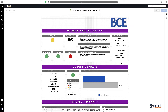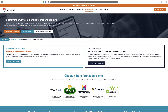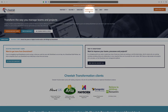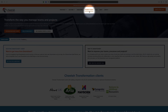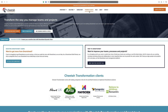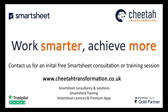So there you go. That's some new functionality for dashboard editing just released today for Smartsheet. Thanks for watching, and for further details on our free and paid Smartsheet training courses, please visit the training and events section on our website at www.cheetatransformation.co.uk. Alternatively, contact us directly at help@cheetatransformation.co.uk to arrange a call to discuss your requirements further. Thank you.